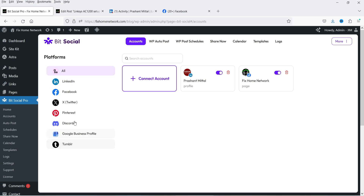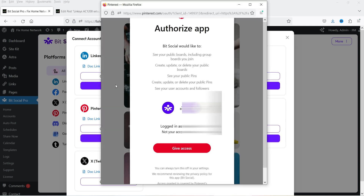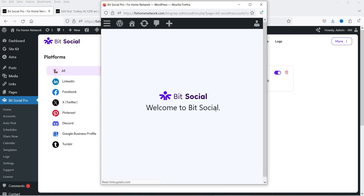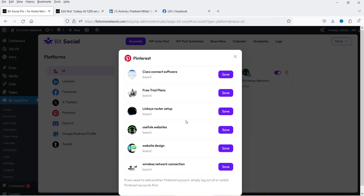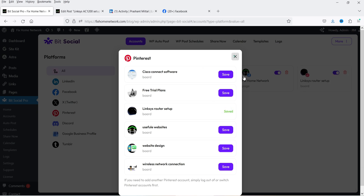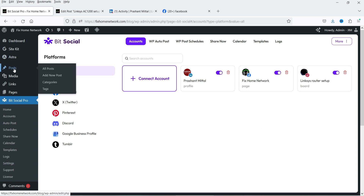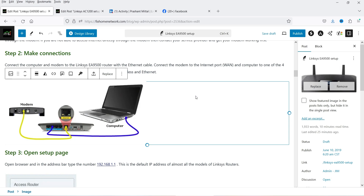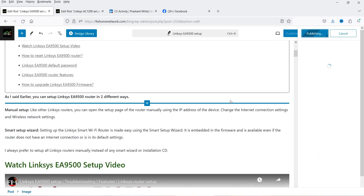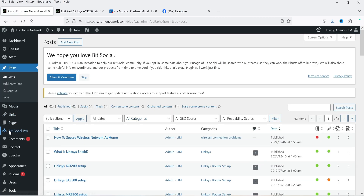Now let's go back to Accounts. You can see all the additional options are now available with the premium version. I'm going to connect Pinterest — click on Connect and go to Connect. It will ask you to give access; log into your account and select your account. It is saved — close the window and you will see the new Pinterest account has been added. Now let's go back to the post and set the featured image for the blog post, then go back to BitSocial Pro.